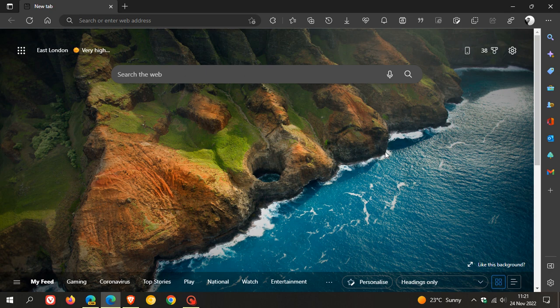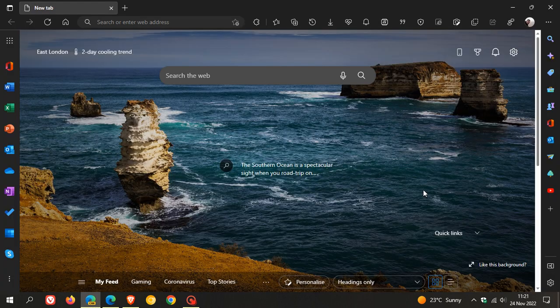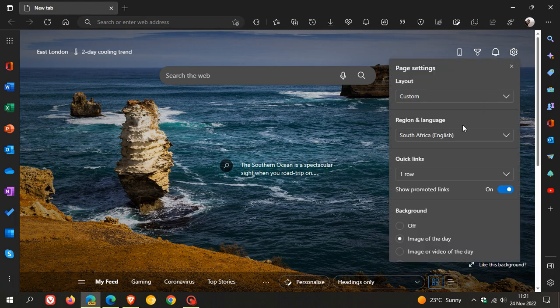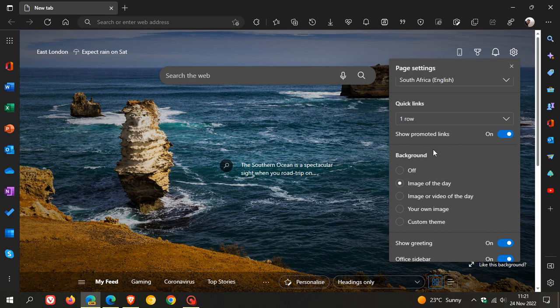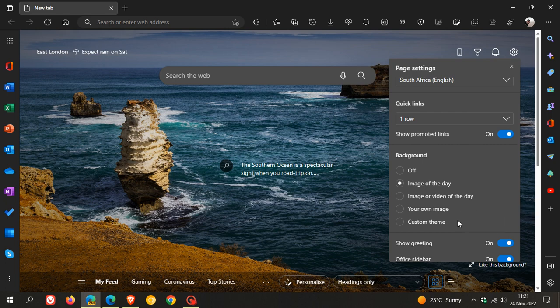Now to get you up to speed as to how things used to look to customize the new tab page background, if we head quickly over to Edge Canary, page settings, this is what things used to look like. You've got your background menu with options to turn that off, image of the day, image or video of the day, your own image or custom theme.